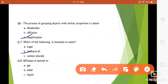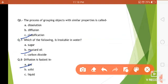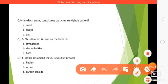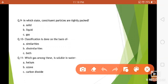Question number eight: diffusion is fastest in gas, solid, or liquid? In which state is diffusion fastest? The answer is gas. Question number nine: in which state are constituent particles tightly packed? In the answer to this question you will also find the answer to the last question.